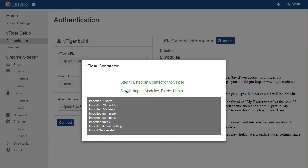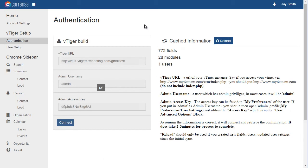Once the data has been imported, you would then refresh the screen to see the summary, which shows the number of fields, modules, and active users.